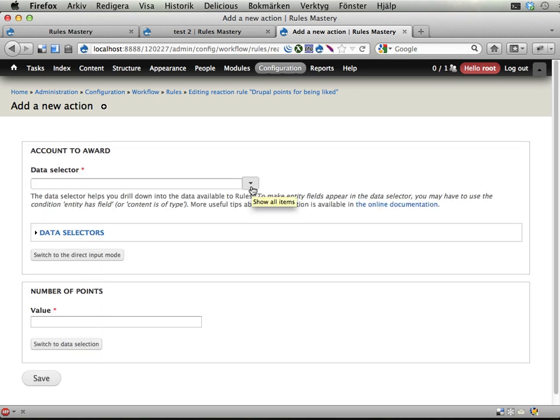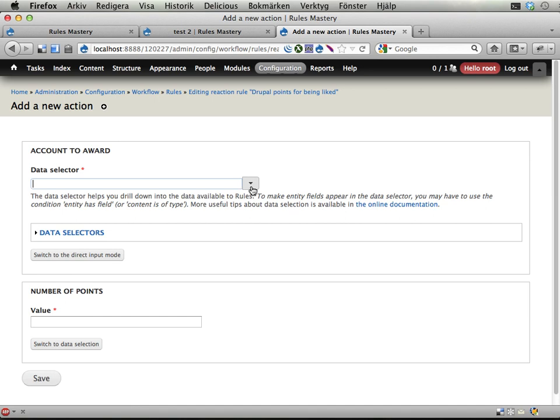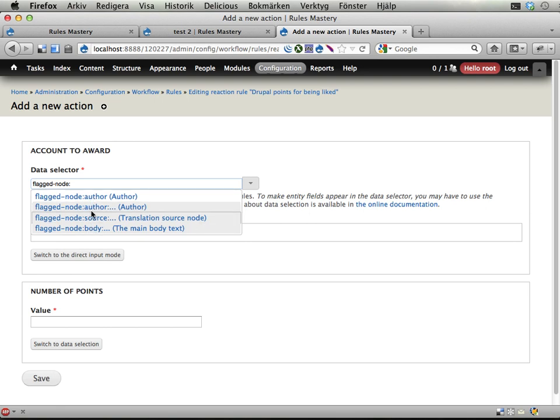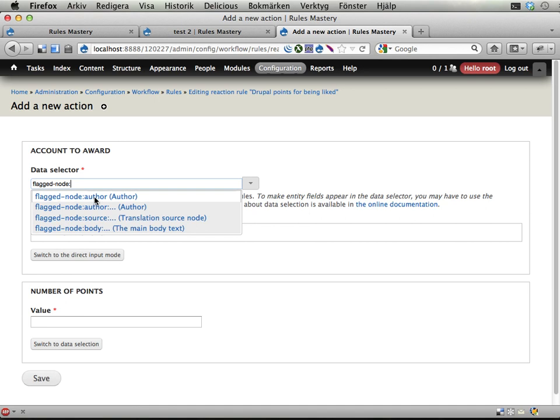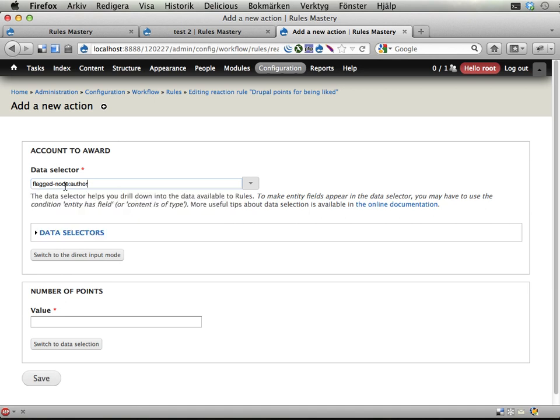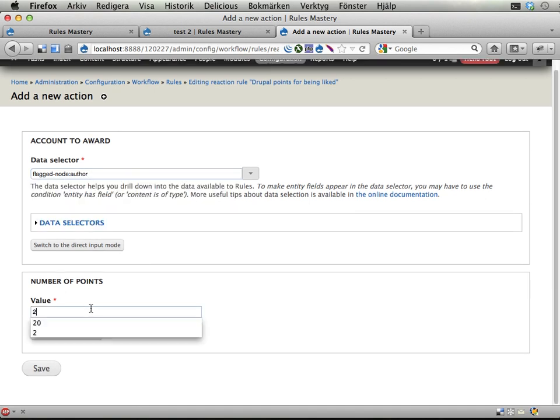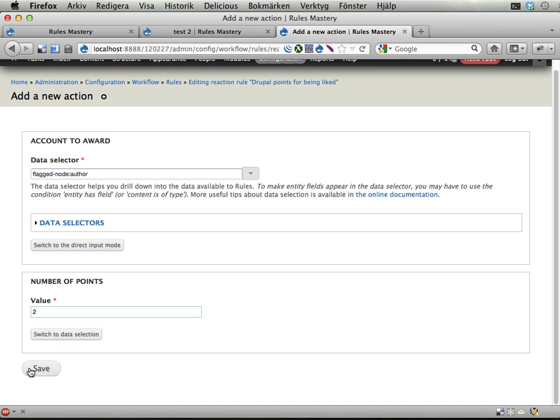Which user do I want to award with Drupal points? Well we have here the flagged node and we have the author of the flagged node when we drill down into this node. We could drill further down here into other parts of this object but we're stopping at this flagged node author. And we are awarding two points for this. Save.